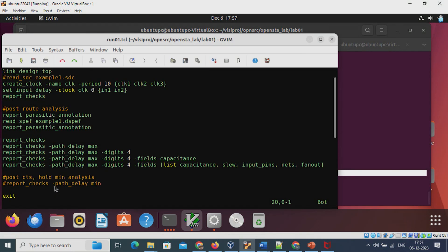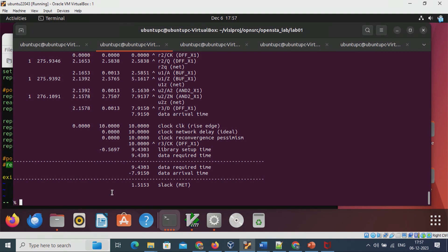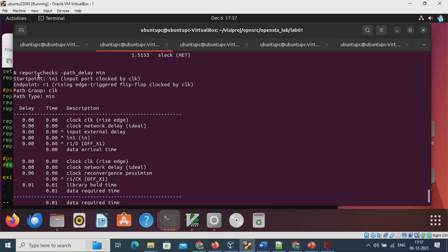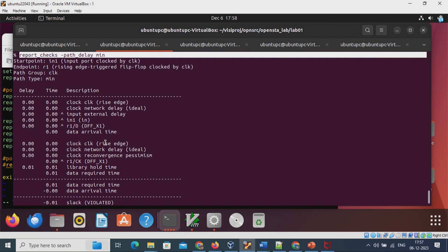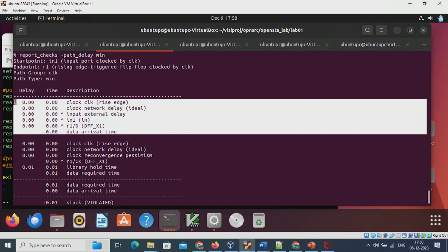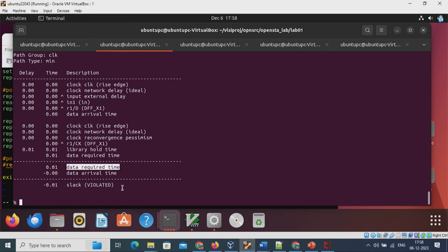We also look into hold timing analysis or minimum path analysis — the input-to-rise hold path. Using the command report_checks -path_delay min, for hold analysis we write min. For hold check, the slack is data arrival time minus data required time. If you can see, there is a hold violation — the slack is violated and needs to be fixed. This concludes Lab 1.